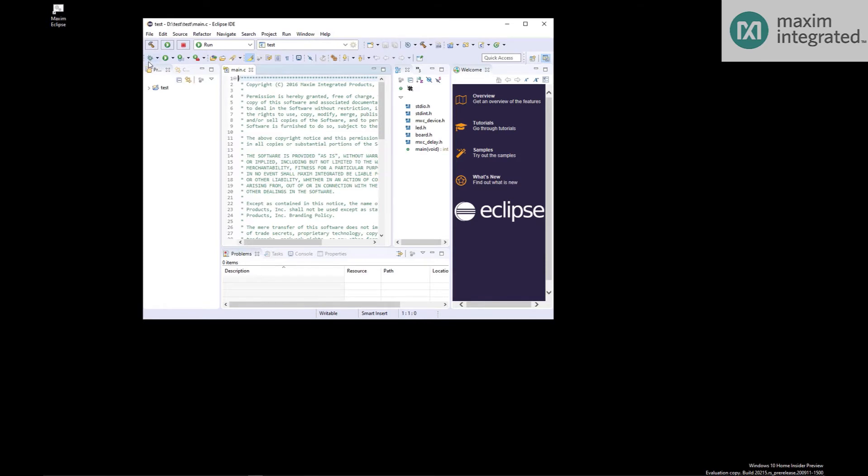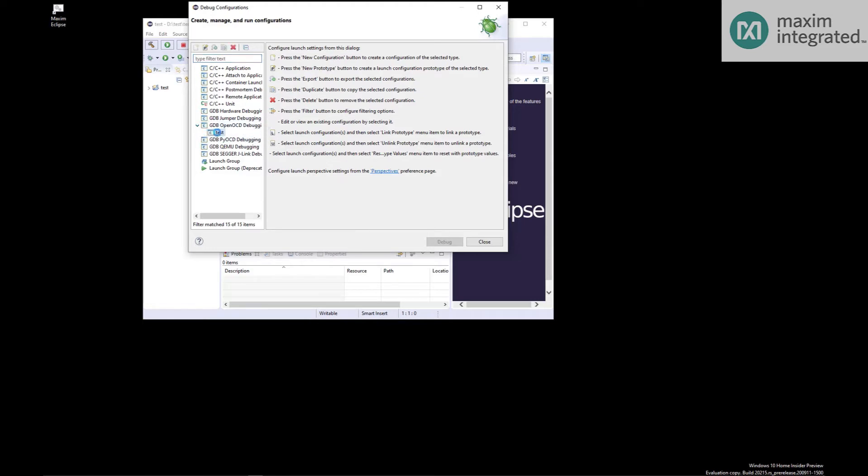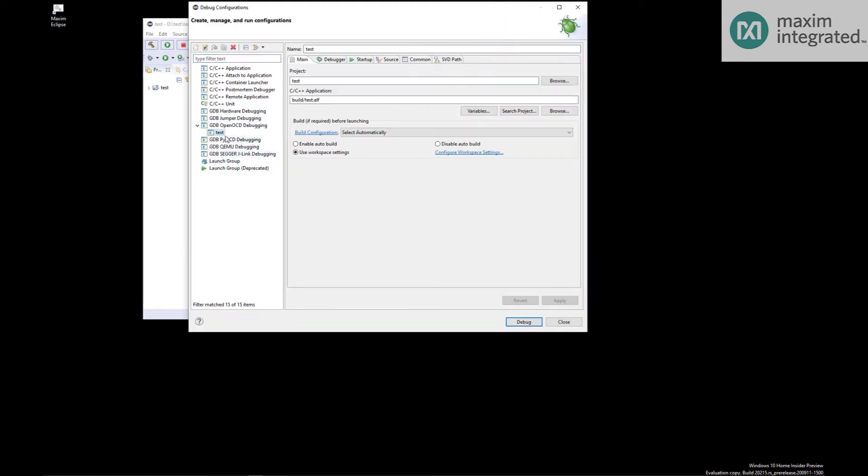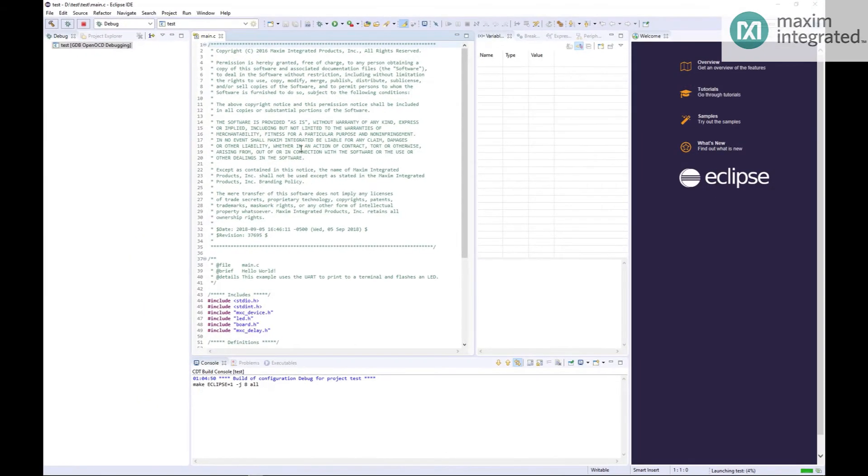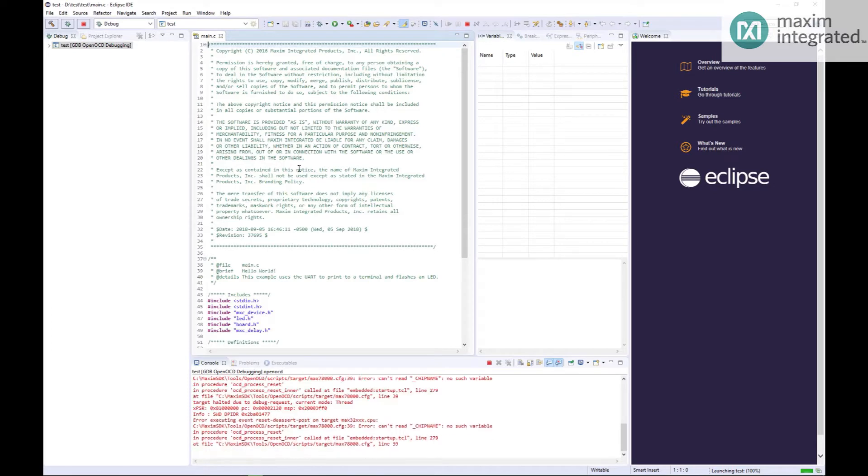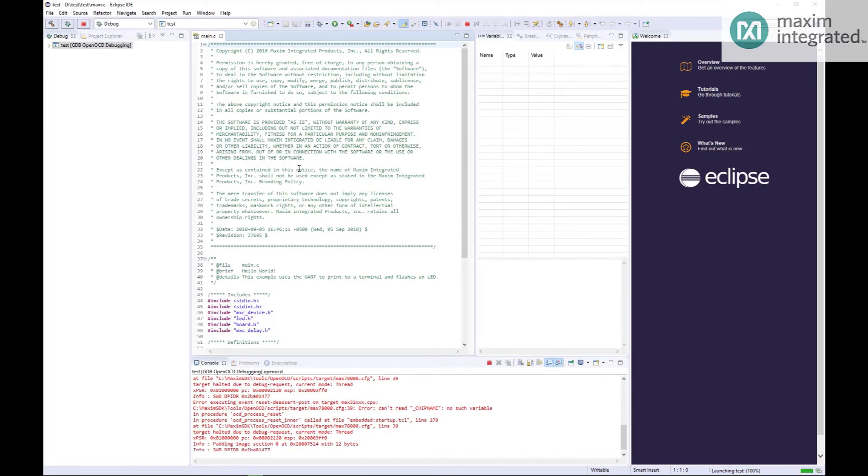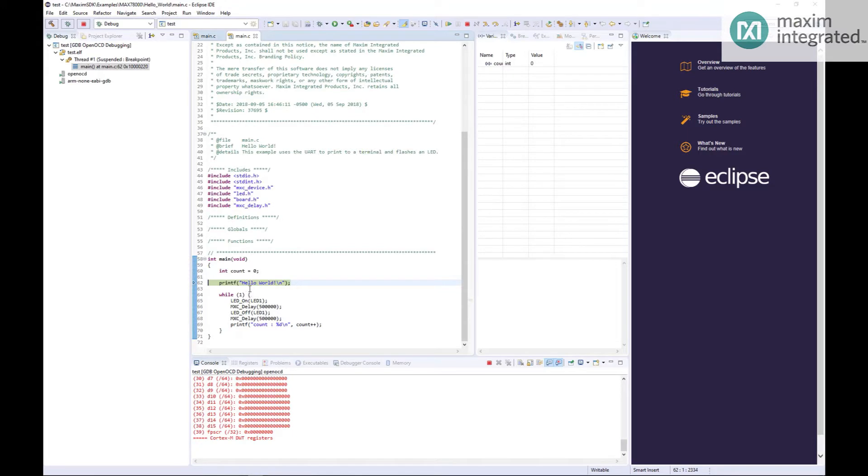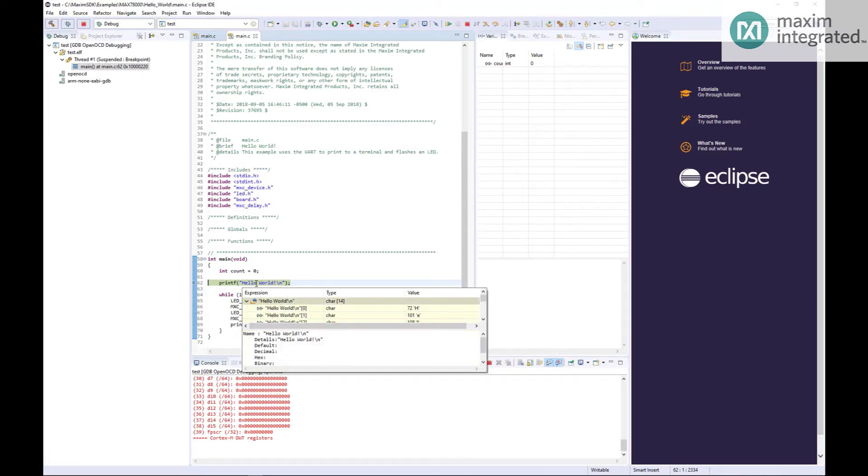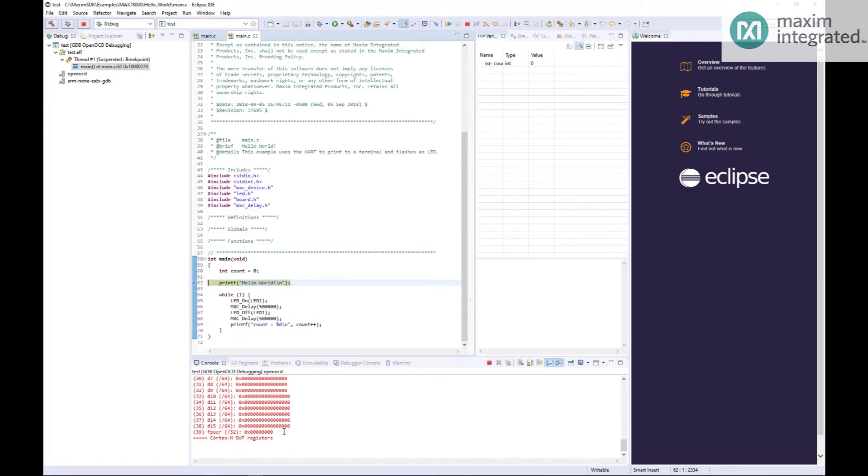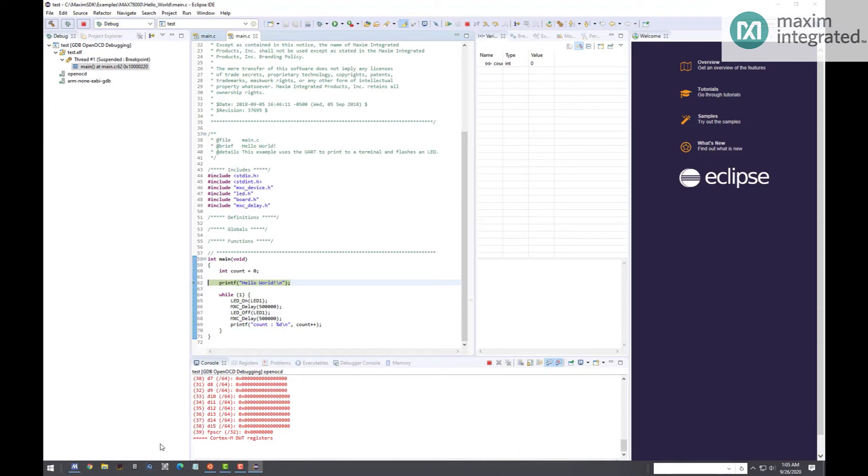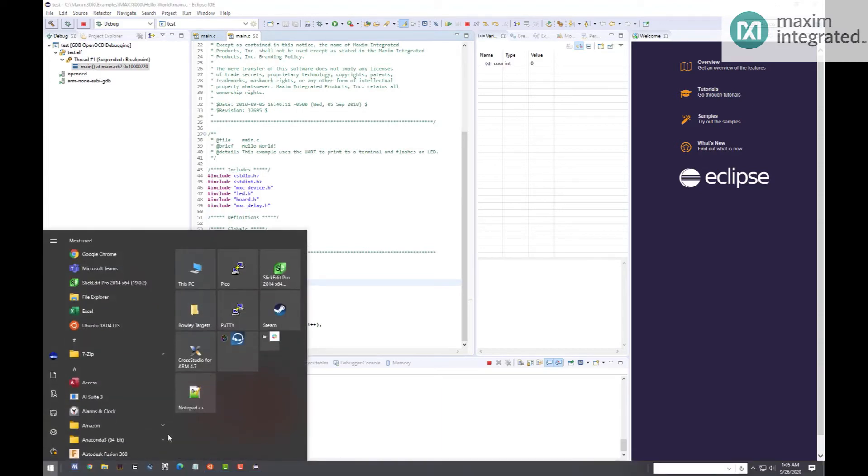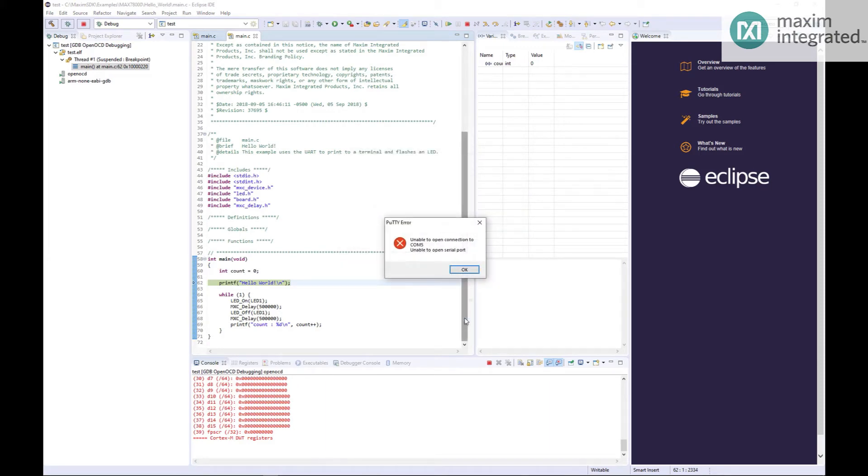Now we can launch the debugger. Eclipse needs to know which debugger to use. It is the GDB OpenOCD Debugging. If you click that open, you'll find whatever you named the project will be right there. Just click on it and hit debug. And we're at the top of main. The first thing that's going to happen is printf is going to print Hello World and it's going to print it out to the USB serial bridge. So we need to open a terminal on our PC in order to see that. I use PuTTY. Any terminal will work.